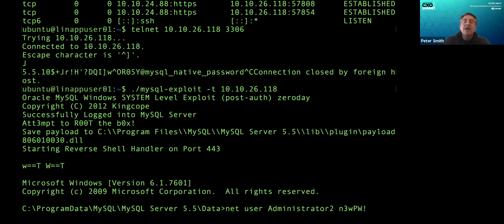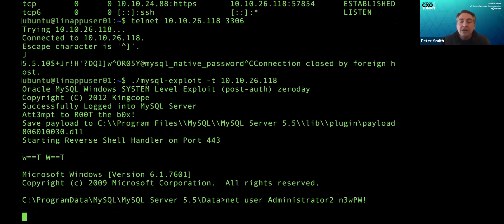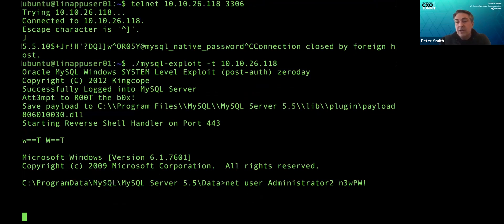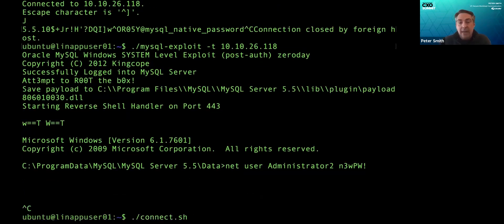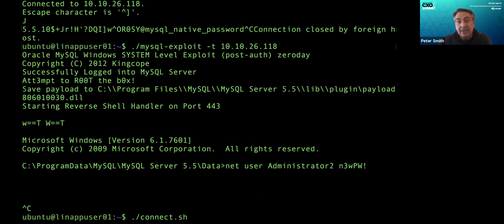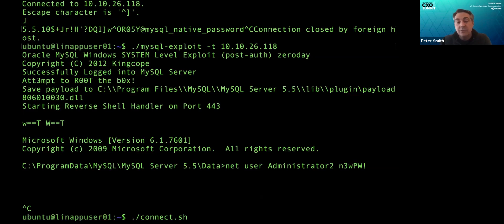Last example. Most environments we go into, there are administrative tools littered in application environments. So a good example would be the MySQL admin command. App servers often contain this piece of software.